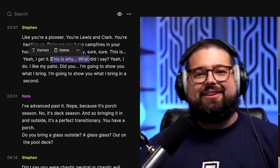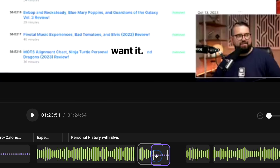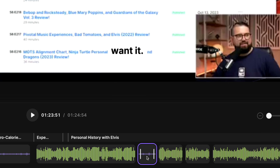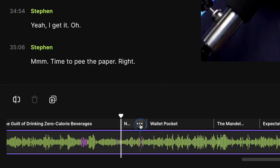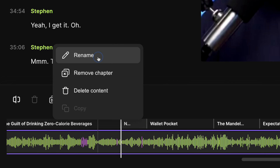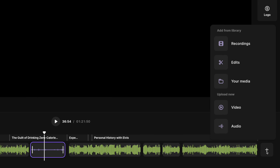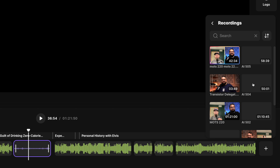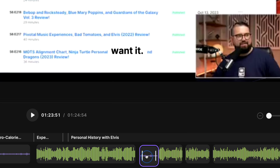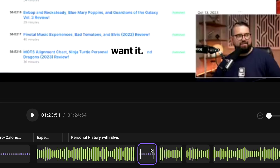Of course, you also have all the features of the new editor: transcription-based editing, moving sections around in the timeline, chapter markers, correcting the transcript, and even pulling in clips from other parts of your studio recordings.